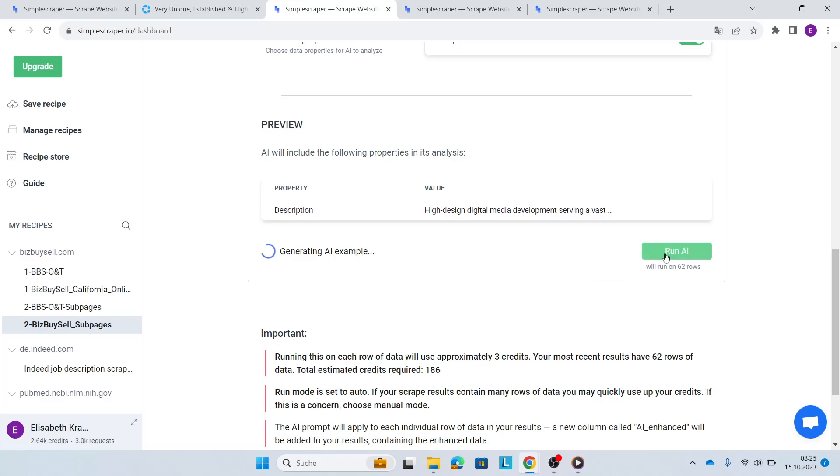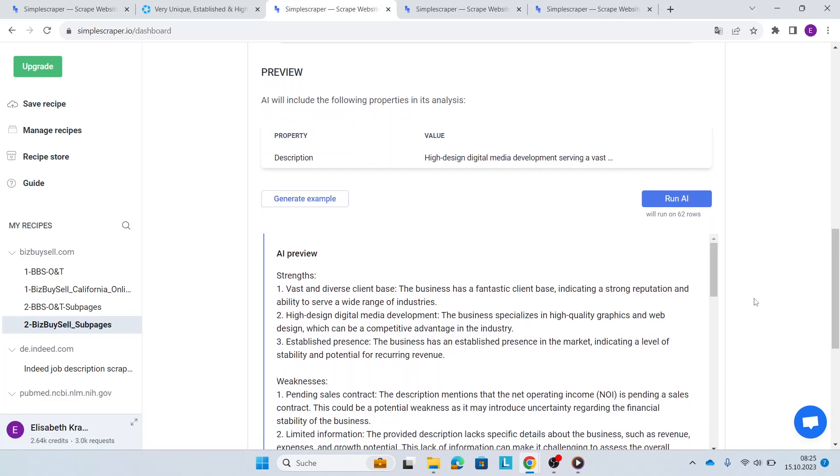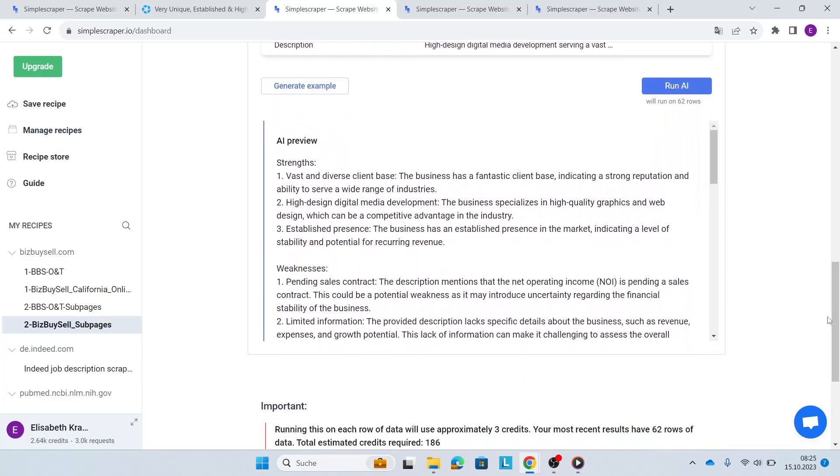So what's happening in the background? Basically, Simple Scraper connects with AI and then AI performs SWOT analysis. So it finds out strengths, weaknesses, opportunities, and threats of each of the business listings, as well as gives you due diligence questions to ask.